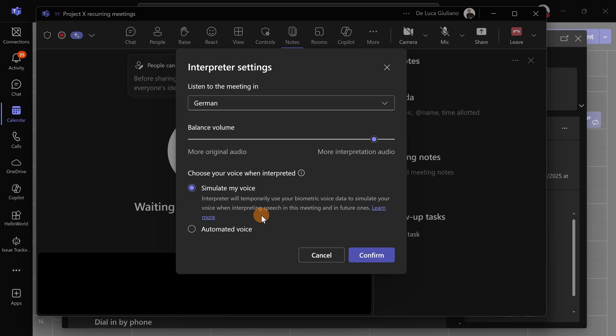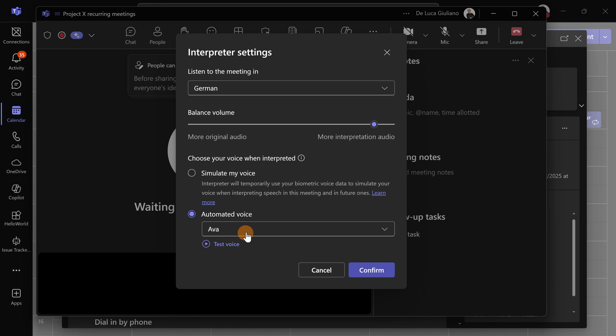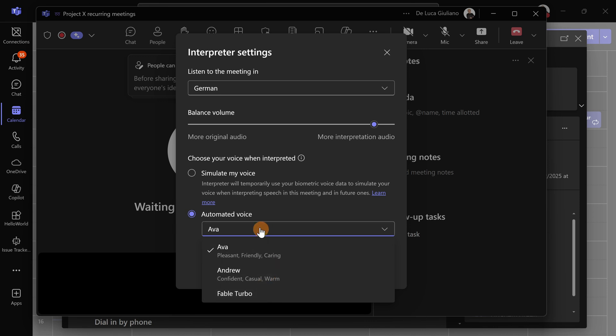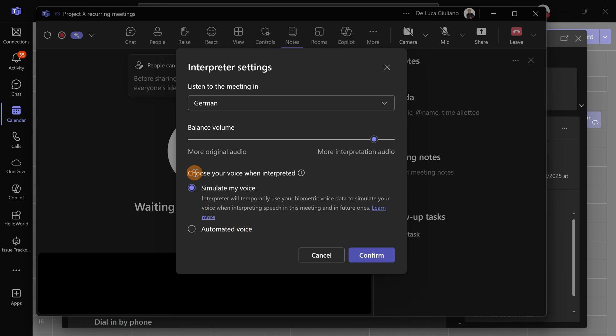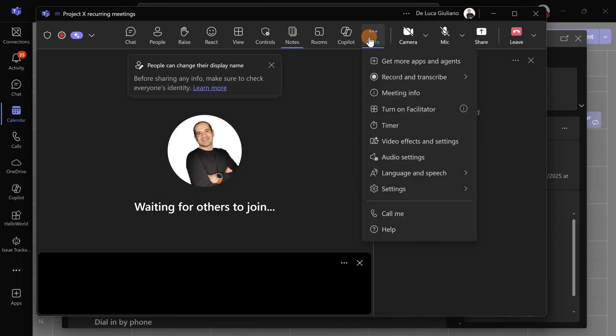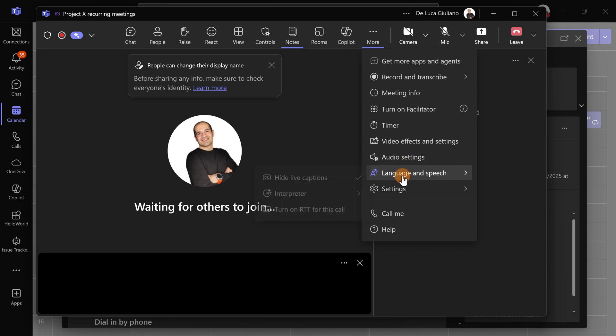Basically, Interpreter will reuse your voice, or you can select a default one available. We have three: Ava, Andrew, and Fable Turbo. Let's go with simulating my voice. I'm very curious how my voice sounds. Let's hit Confirm, and now Interpreter is turned on. If I go here again, I can reopen Interpreter.